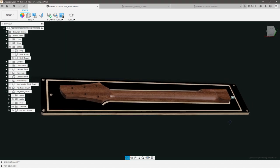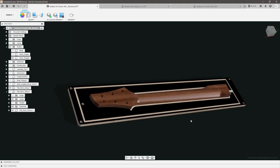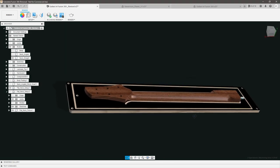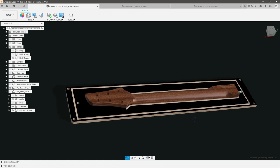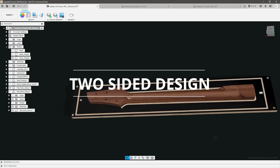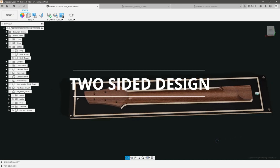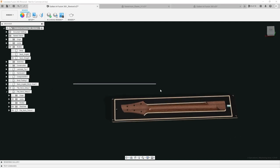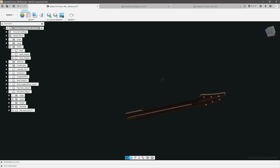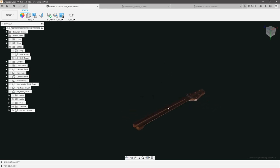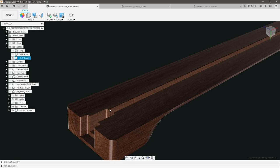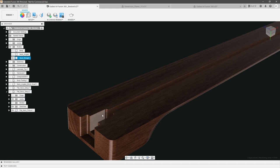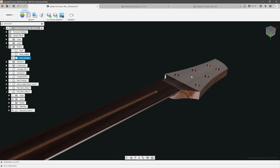Jumping into Fusion, just like before, let's take a second to analyze this neck and see what kind of constraints we need to pay attention to as we're programming the CAM. Constraint number one is that we have a two-sided design. If we hide our fixture and flip this over, you can see that on the top side we have our truss rod slot that we're going to need to mill out.